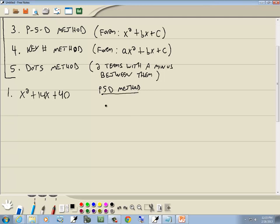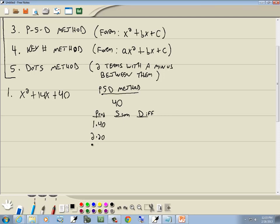With the PST method, we're going to create three columns based upon 40, the number at the end. If it were negative 40, we'd still just go with 40 — we handle signs later on. A P column, an S column, and a D column: P stands for product, S stands for sum, and D stands for difference. In the P column, we write down all the products that give us 40: 1×40, 2×20, 4×10, 5×8. In the S column, we add each pair: 41, 22, 14, 13.